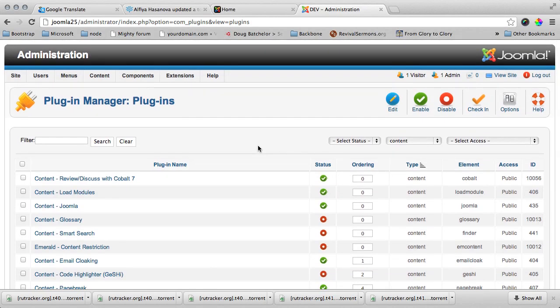Today I want to introduce you to a very cool plugin developed especially for Joomla which can turn Cobalt into a review system or discussion system. Let me show you what amazing things you can do with Cobalt.